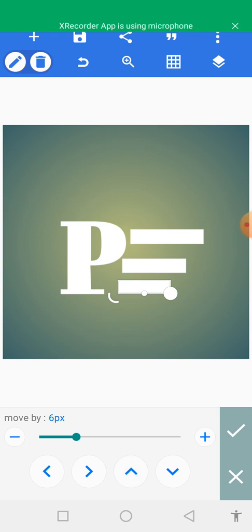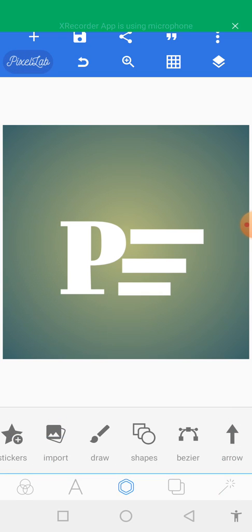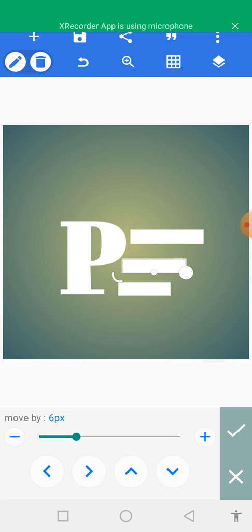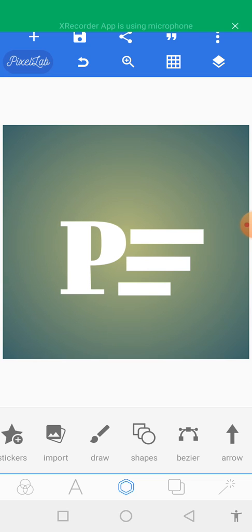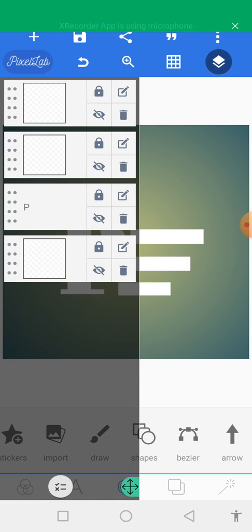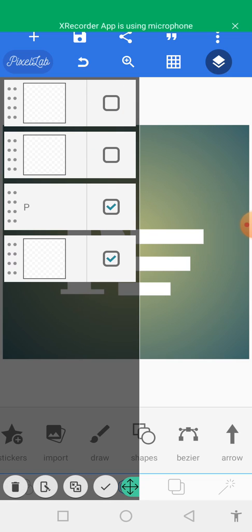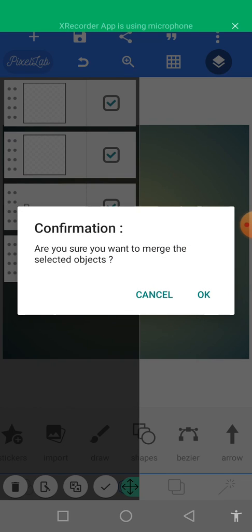What we are going to do now is blend and merge the three objects. Before we blend, let's position this one well. Tap on the icon at the top right corner, then tap on these two arrows to merge. It will ask: are you sure you want to merge the selected objects? Confirm, and now we can move all of them at once.